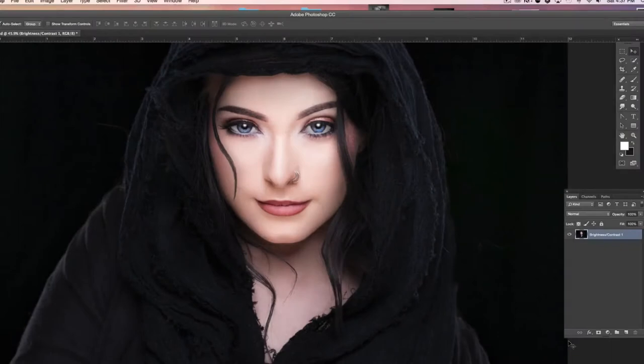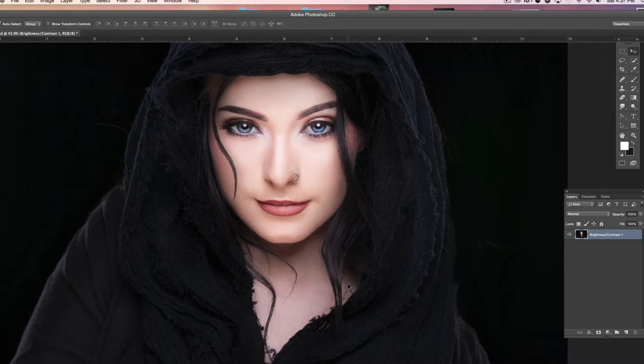Hi, this is Dave, and thank you for checking out this video. What I've run into quite a bit is where ladies come in and they've had makeup put on, whether it's professional or not, and a lot of times it won't match the skin tones on their neck or shoulders. So this is just sort of an easy fix for that if you have a pretty big difference.